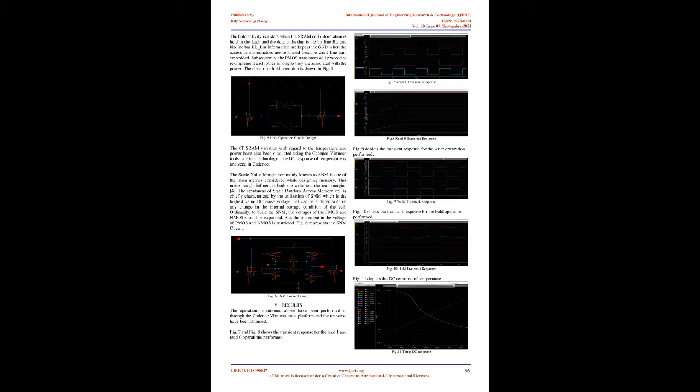Literature Review: Deepak Mittal and V.K. Tomar proposed a research paper in which the 6T SRAM cell has been related with the 7T SRAM, 8T SRAM, and 9T SRAM cells with regard to read delay and write delay, read power and write power, read static noise margin, RSNM, and write static noise margin, WSNM, and the outcomes have been produced through Cadence Spectre Test System.